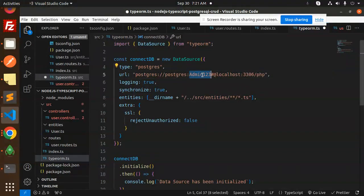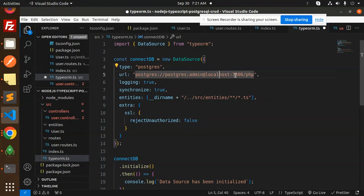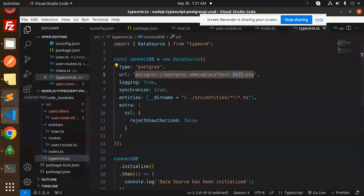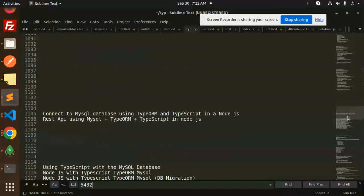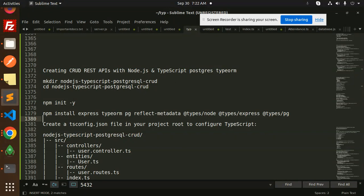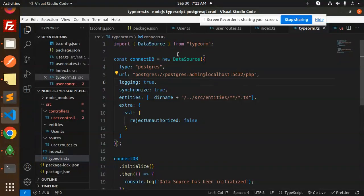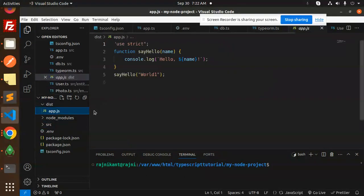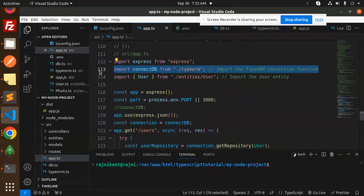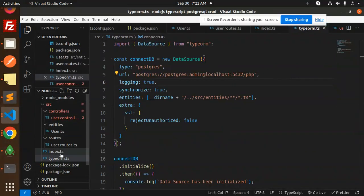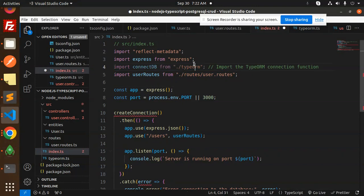In the TypeORM config file, we set up the Postgres connection details. The host is localhost, the username and password are both 'admin', and the port is 5432. We also have the Postgres-specific settings. Then we import this typeorm.ts configuration file into our index.ts file, using the connectDb function.